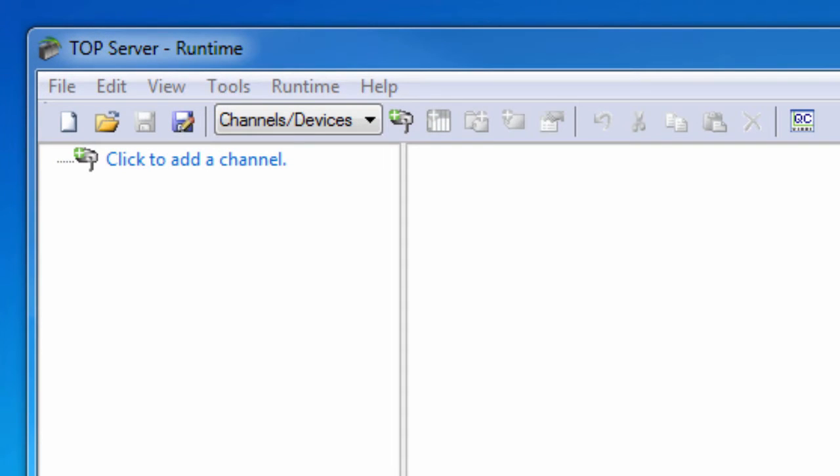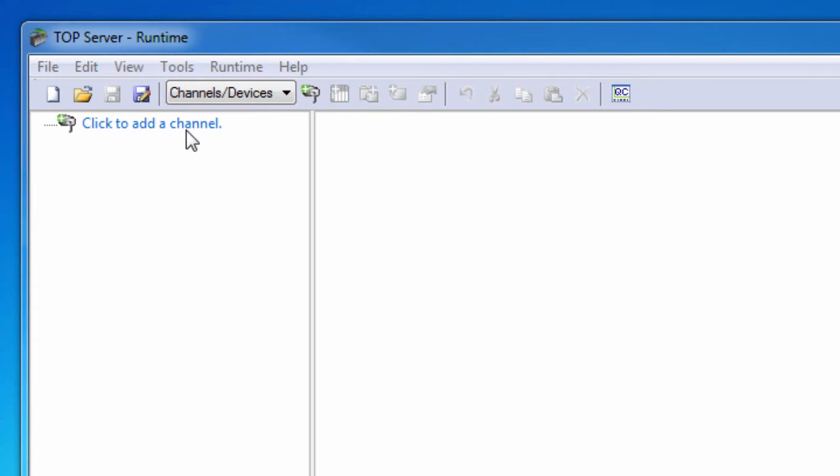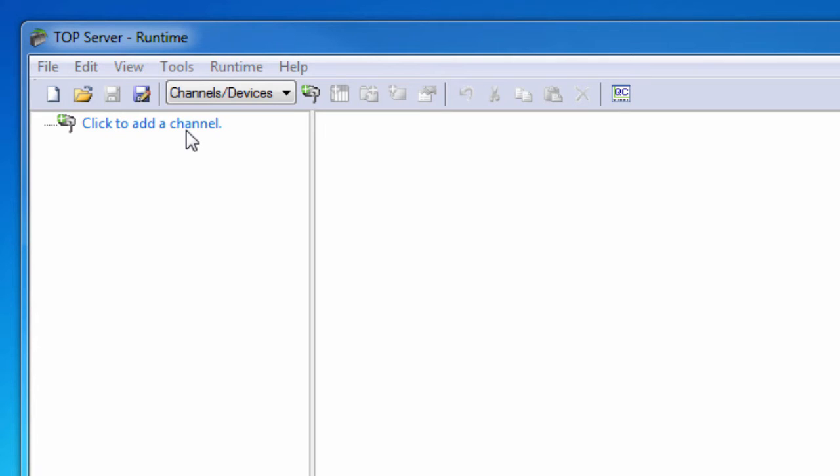First click to add a channel. A channel represents a communication medium from the PC to an external device. A channel can be used to represent a serial port, a card installed in the PC, or an Ethernet socket. A channel and a device driver are closely tied. Only devices that the selected driver supports can be added to that channel.